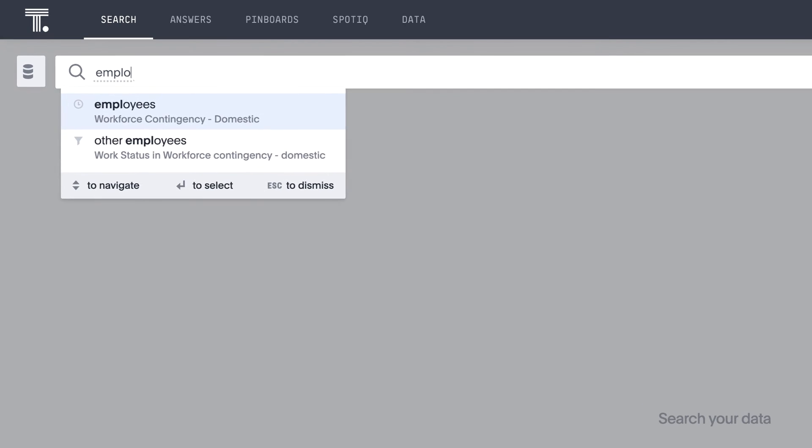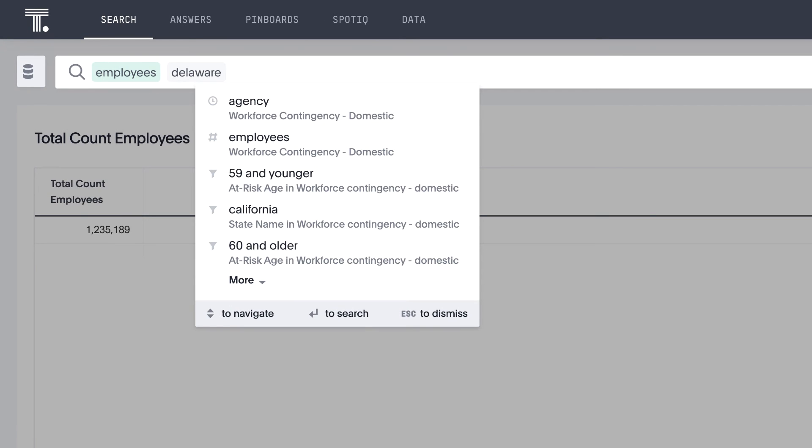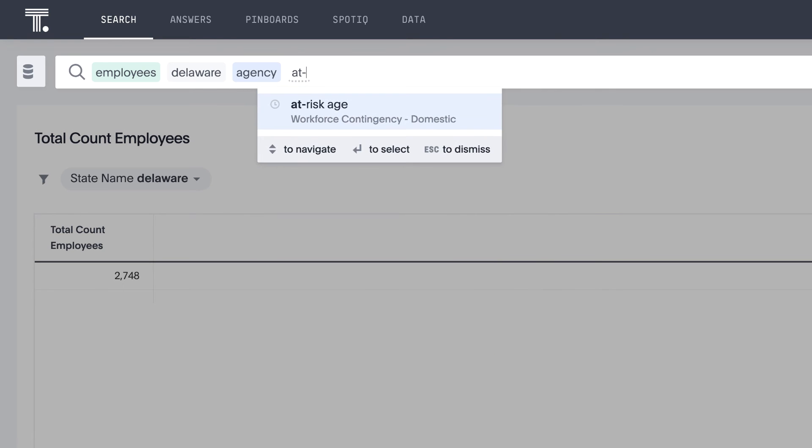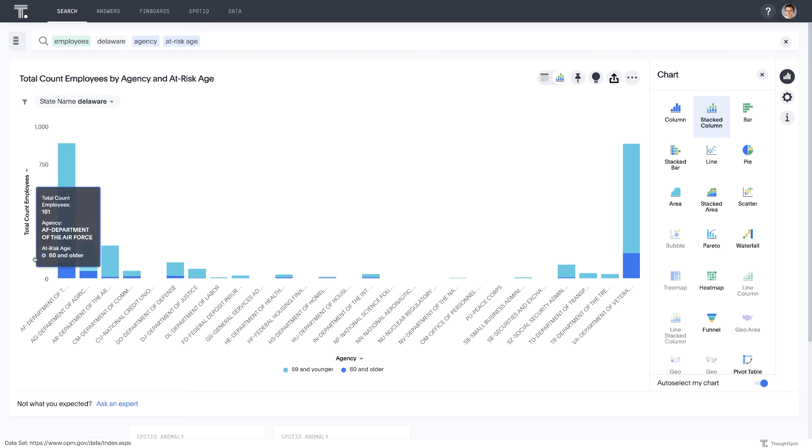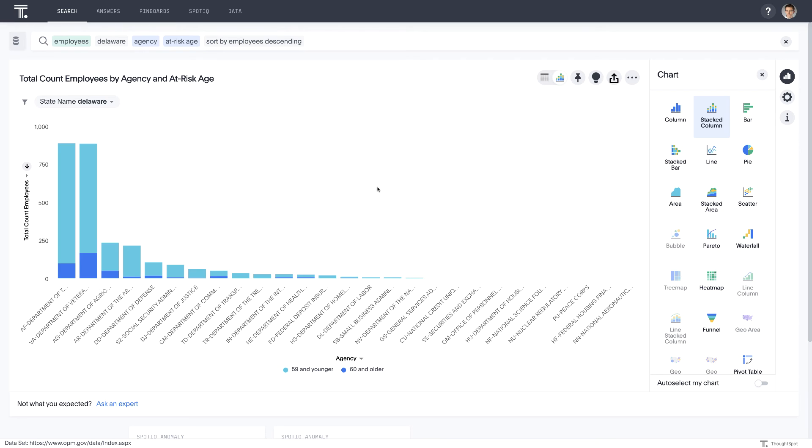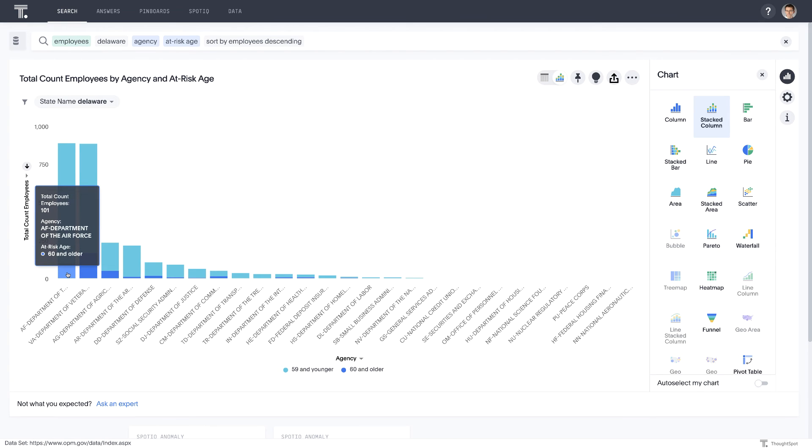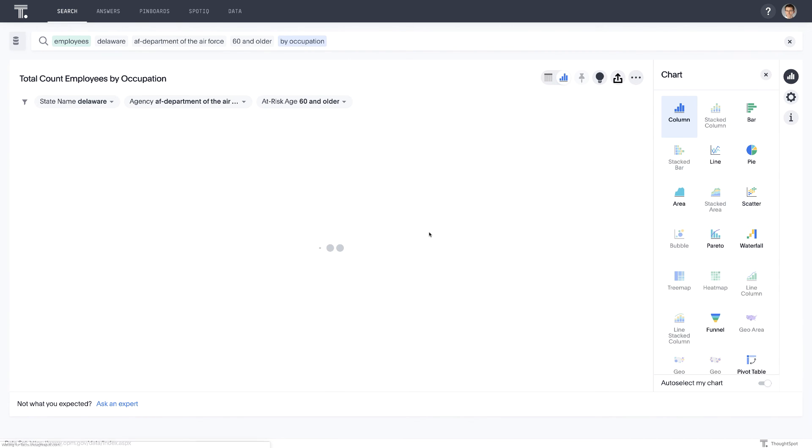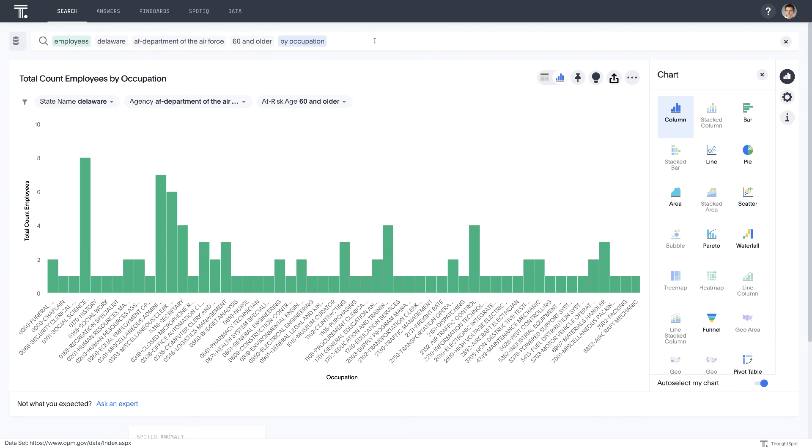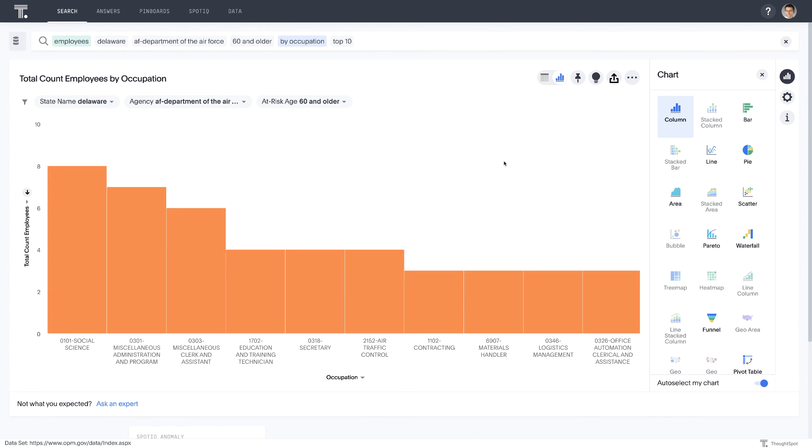So let's look at employees. In this case, in Delaware, by agency, and I'm going to add at risk age. So again, our largest agencies are the Air Force and the VA again. So we can quickly drill into, let's look at the Air Force this time, at risk groups to inform our planning again by occupations. Let's drill in here by occupation. Let's look at the top 10. These are areas where we may want to start looking at contingency planning for how we might be able to fill in some of these gaps should any of these people not be able to perform their job.